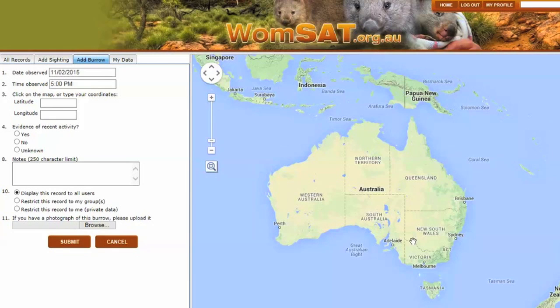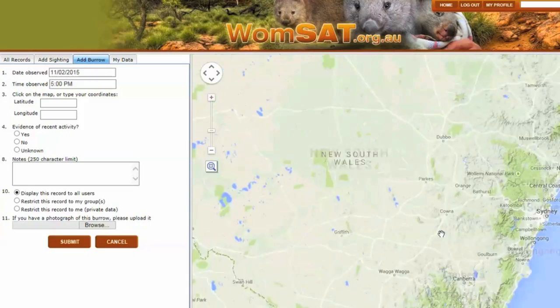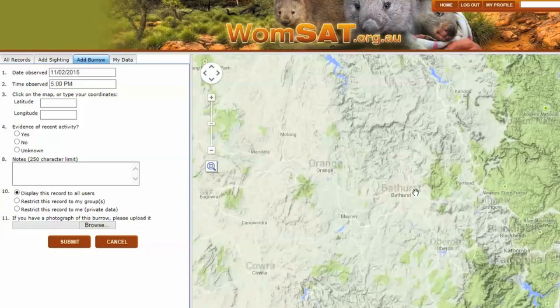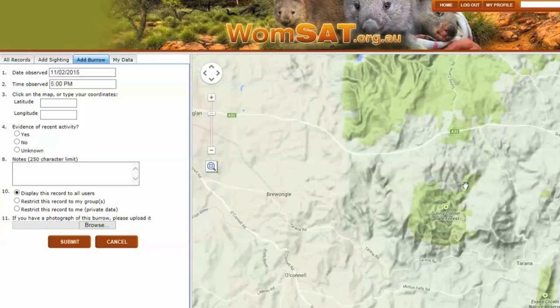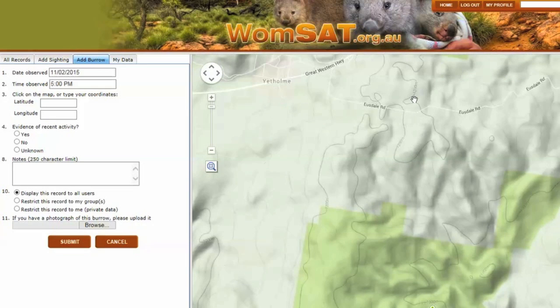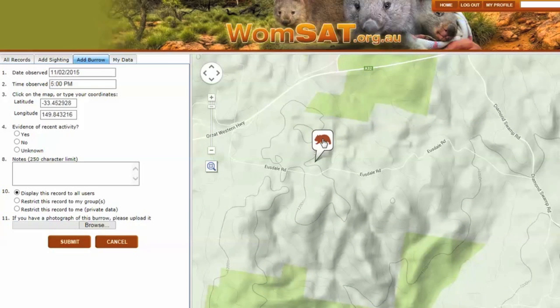Don't worry if you don't have the exact GPS coordinates, because you can zoom in on the map, find your approximate location, and then place and move a marker to the location of your sighting.